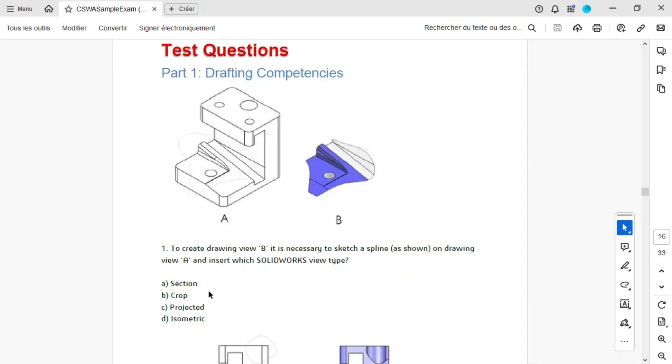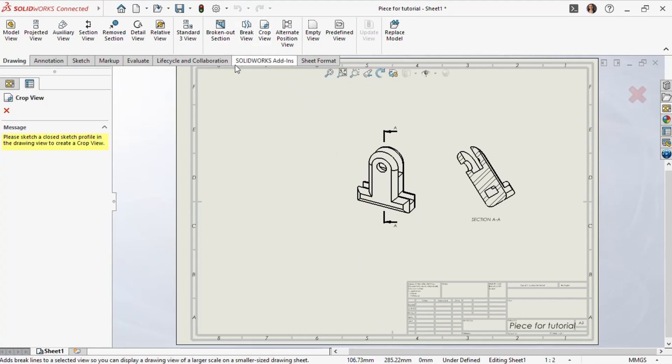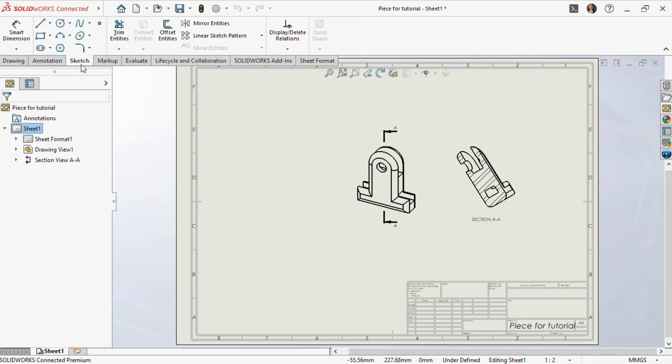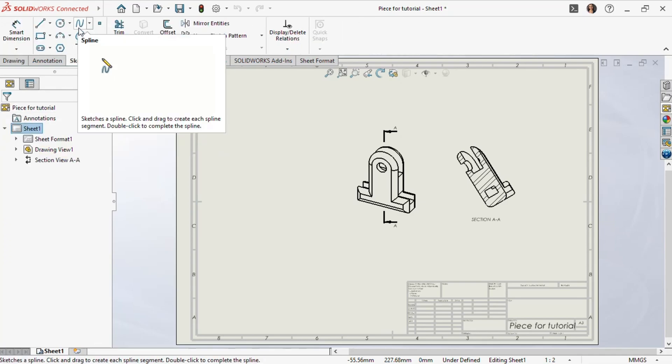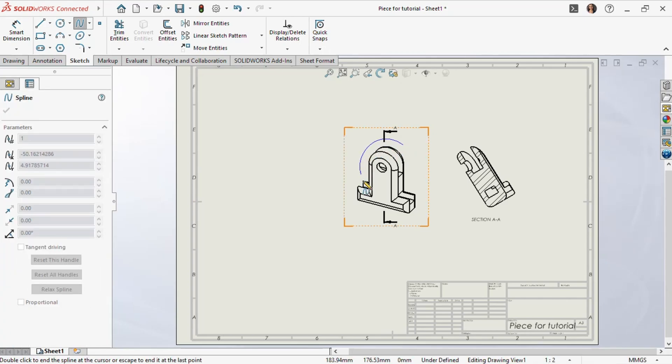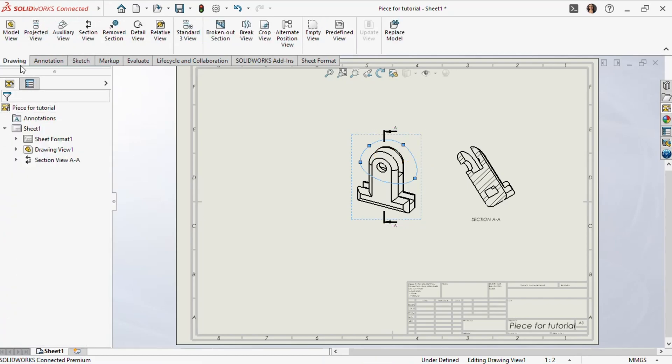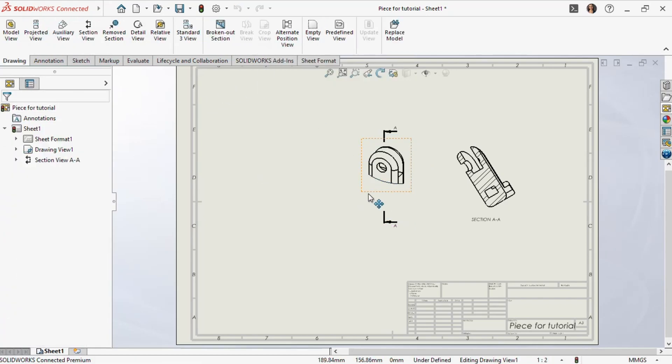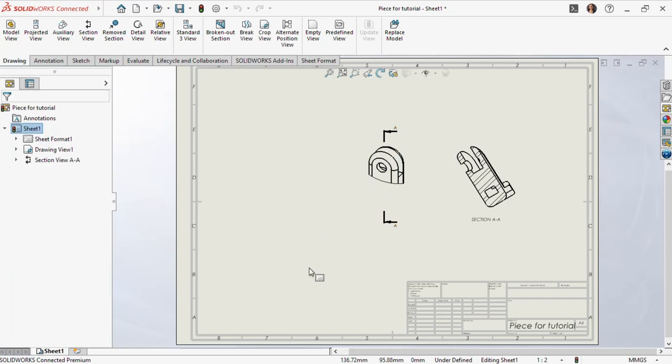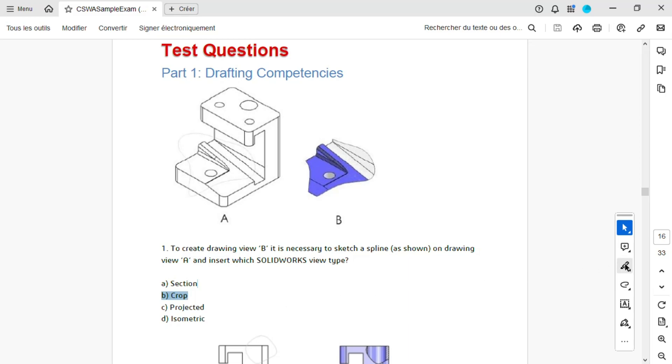Next, let's try the crop view. In SOLIDWORKS, we'll select crop view. To do this, we need to sketch a spline around the desired area. Go to the sketch drop-down menu, choose spline, and click around an area of our part. Once we click OK, and then click the crop view button again, the crop view appears. Comparing this to the question, it looks like crop view is exactly what was used for view B. So for question 1, the correct answer is crop view.